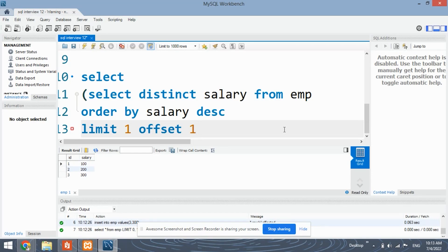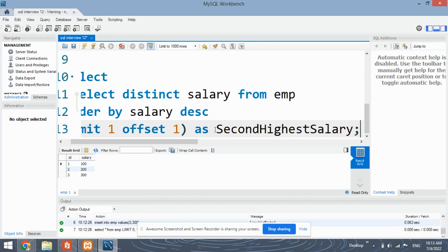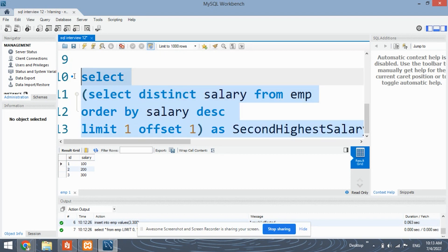What limit will do is it will only show us the first number — the topmost number — which we can see as the second highest salary. I've written this query. Let's run this to see if it is right or wrong.